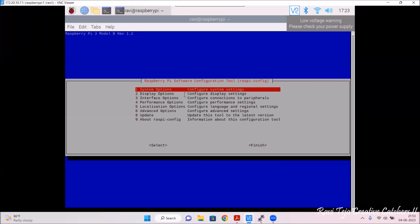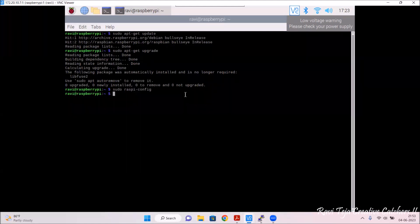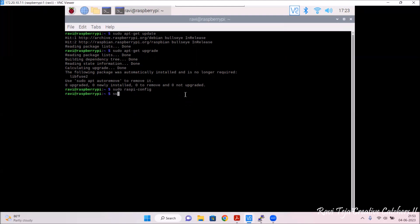It goes back to the previous menu. Select Tab and click on Finish to go back to the command line. Now, in order to set up the camera we should reboot the whole Raspberry Pi OS. For that, type: sudo reboot and press enter.